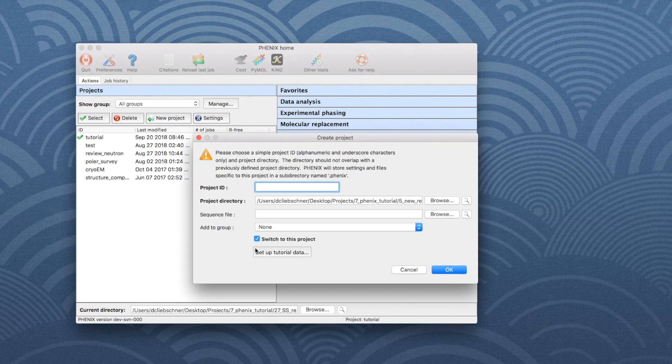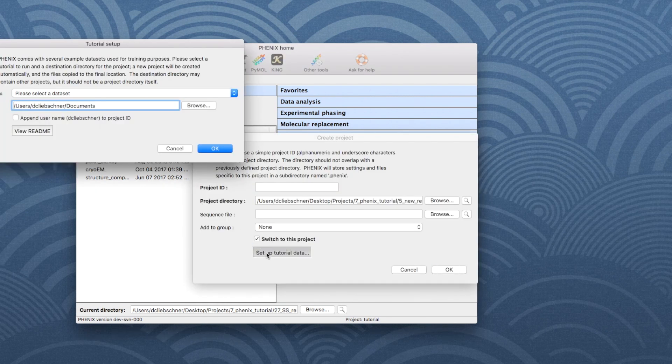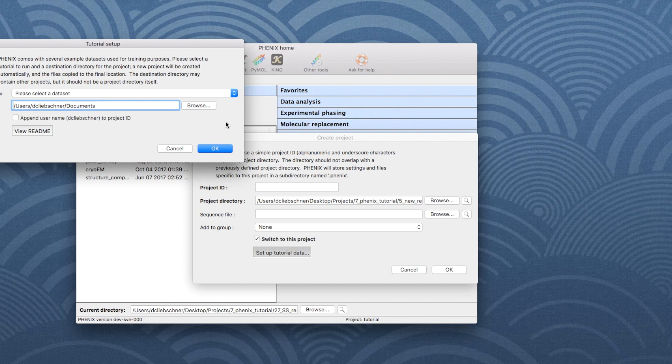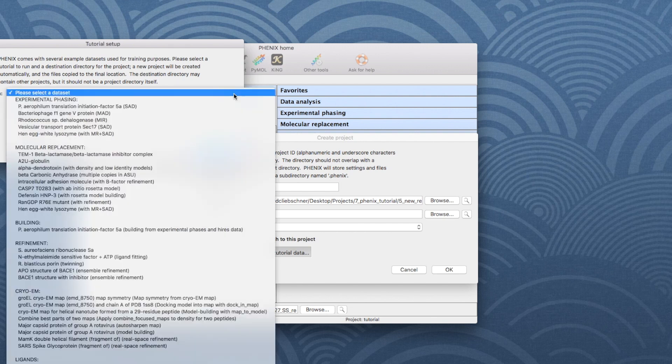Then, click on Setup Tutorial Data. In the new window, click on the Tutorial Data drop-down menu.